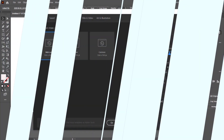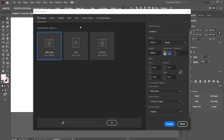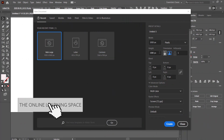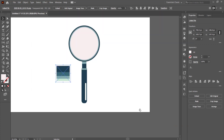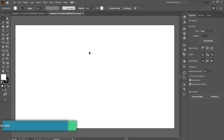Welcome to this tutorial. In today's lesson we'll learn how to recreate a cool looking magnifying glass using Adobe Illustrator. The first thing we have here is a new Adobe Illustrator document, and I'm going to run with a 1920 by 1080 pixel document — the size doesn't really matter — and I'll click on Create.